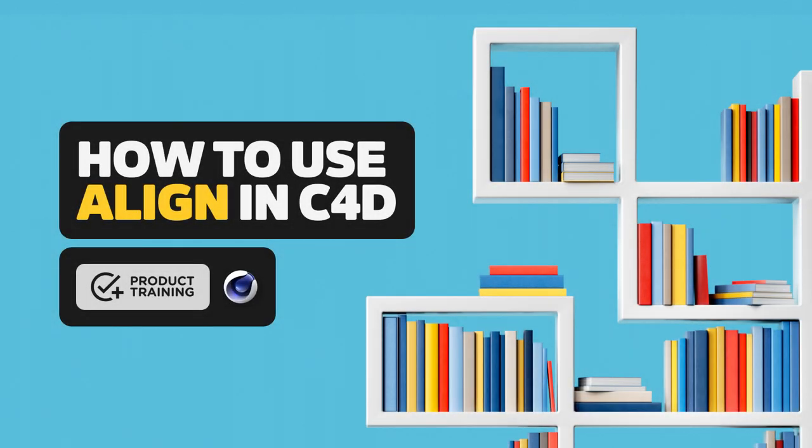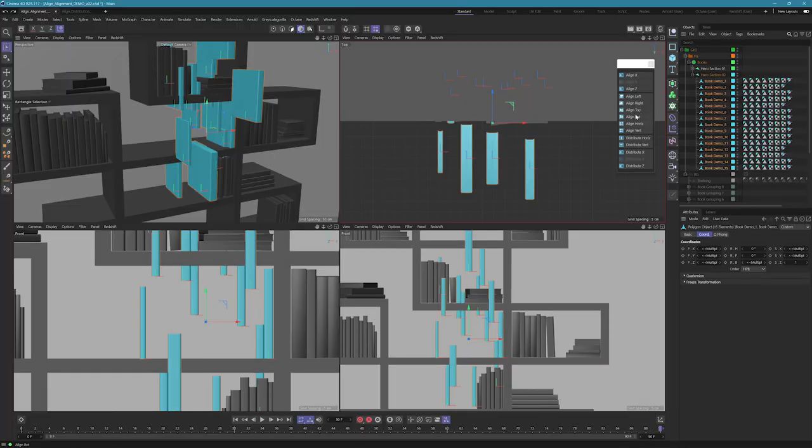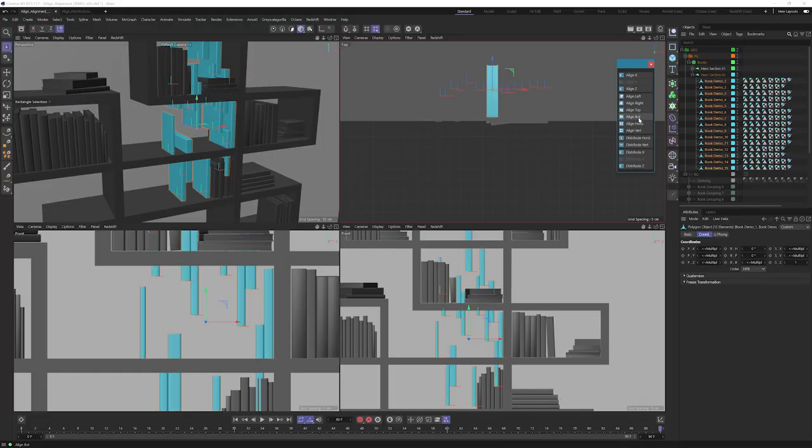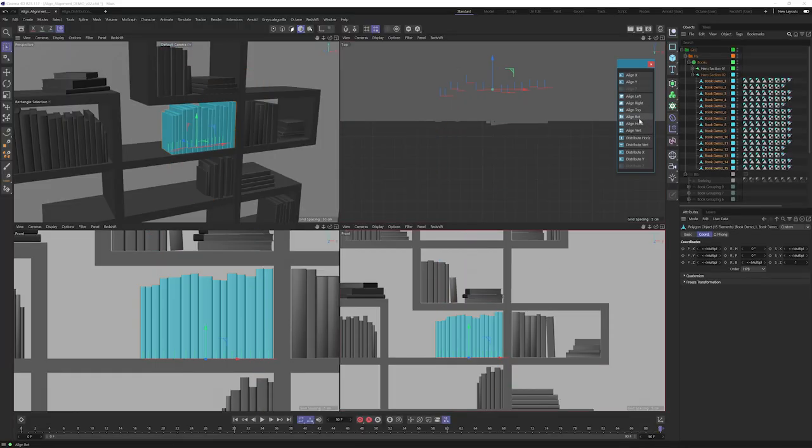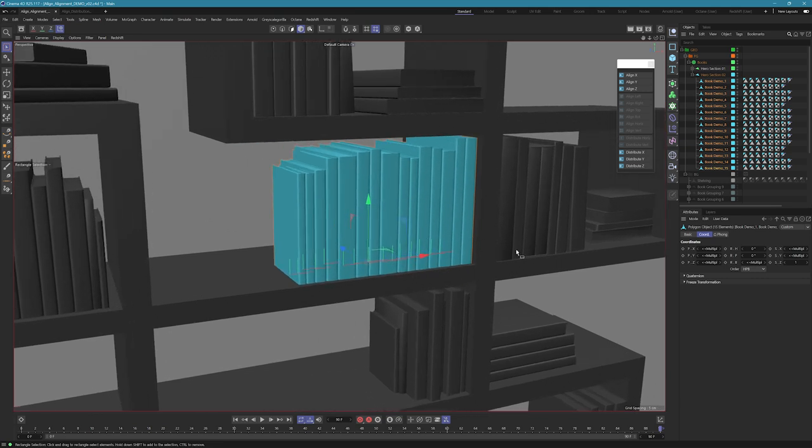Hey what's up everybody, Chad here from Grayscale Gorilla. In this video I'm going to show you how to use our Align plugin in Grayscale Gorilla Plus to take a messy bookshelf like this and quickly turn it into something a little bit more organized like this. Alright let's get started.